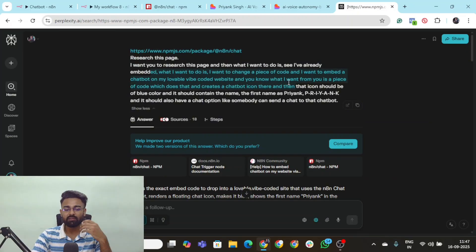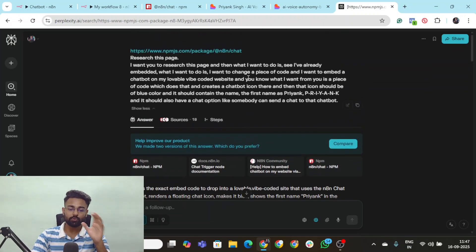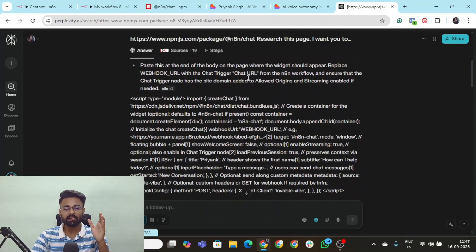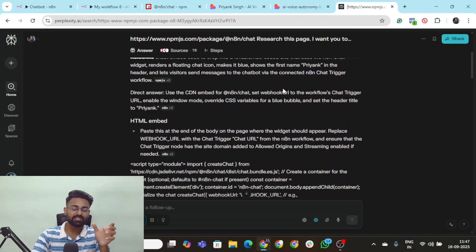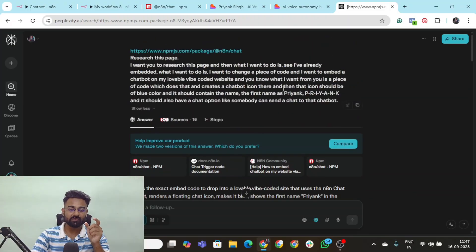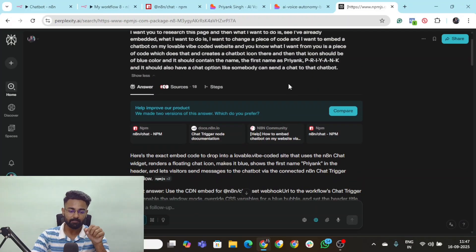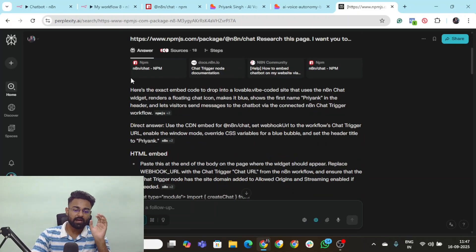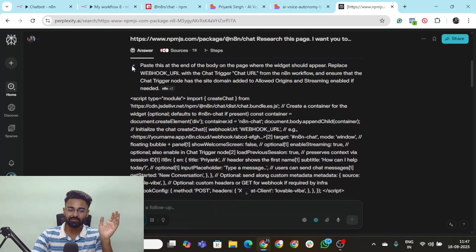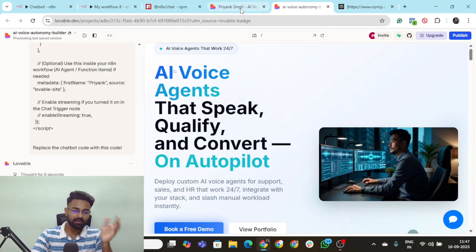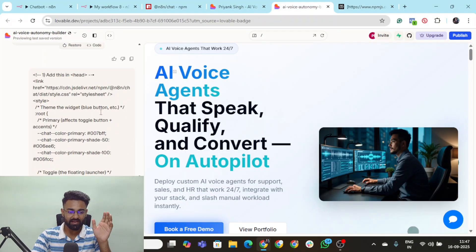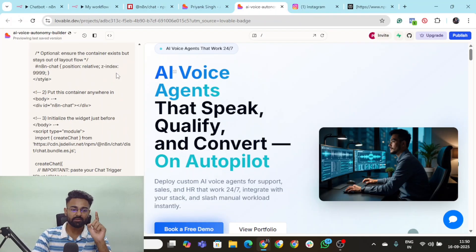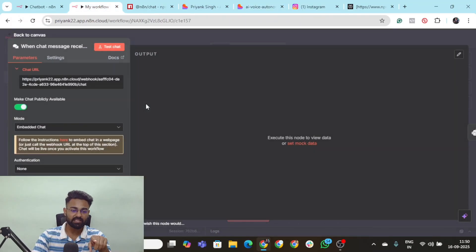Then I've pasted this prompt here that research this page. I want you to research this page. I've already embedded the chat. What I want you to do is I want you to create an entire code along with the prompt that I can give to Lovable so that it changes the color of that icon to blue and the very first name which is coming up there as my name which is Priyank. And I simply gave it this prompt and it started all the research. Now what I simply did was I copied this entire thing came to my Lovable backend and you can see here, I have pasted that exact thing right here.